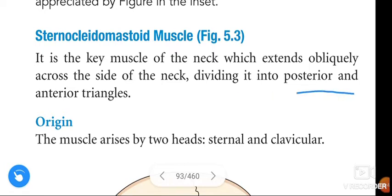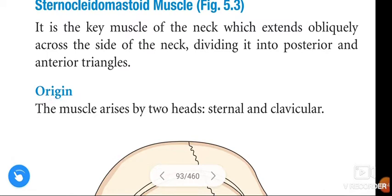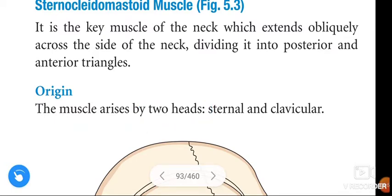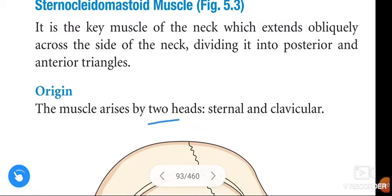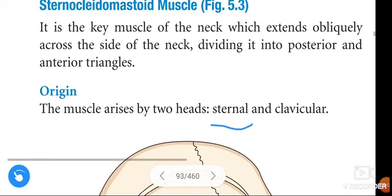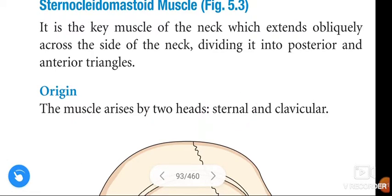The origin of the sternocleidomastoid muscle: the muscle arises by two heads — the sternal head and the clavicular head.